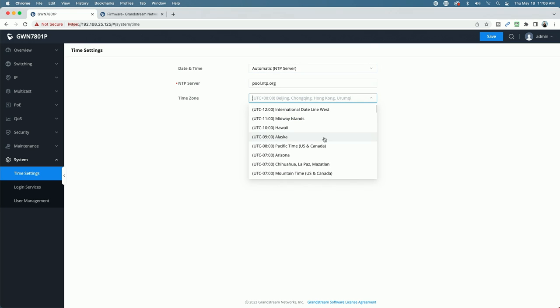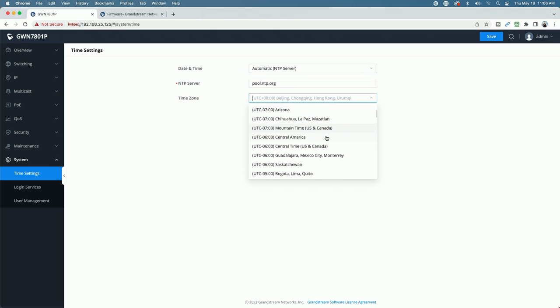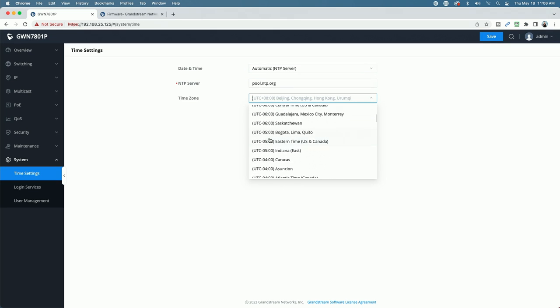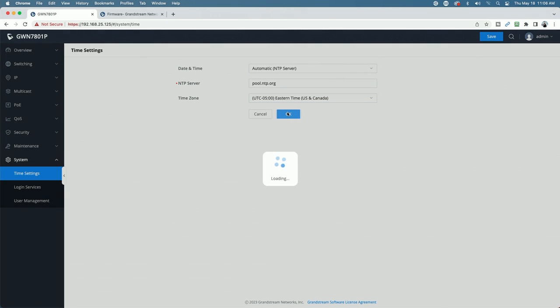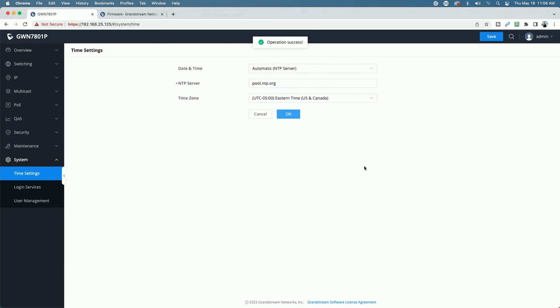And you can see by default out of the box, the date and the time is set to manual. So let's go ahead and click on automatic NTP server. I'm going to just leave it to the default pool.ntp.org, but we're going to change the time zone from Beijing, Hong Kong. For me, it's going to be Eastern, U.S. and Canada. And we're going to go ahead and click OK. And we got Operation Success. We're going to go ahead and say save.